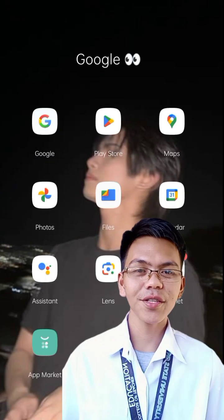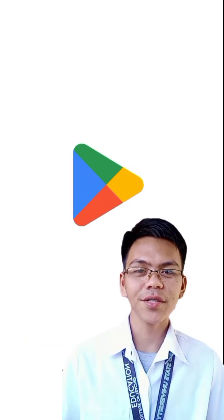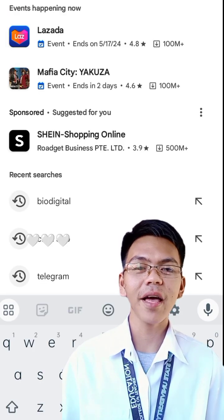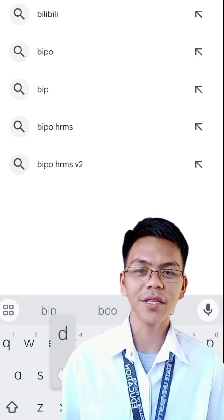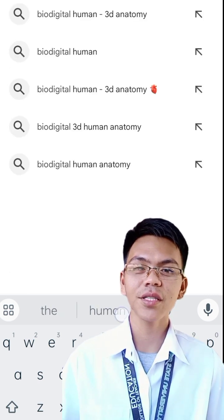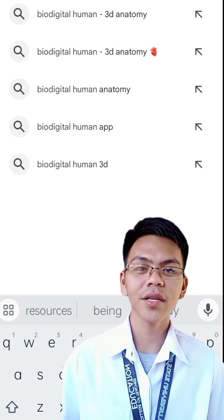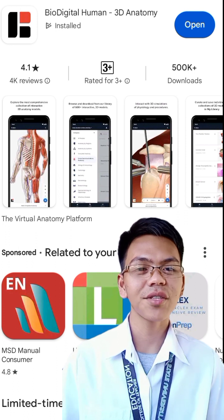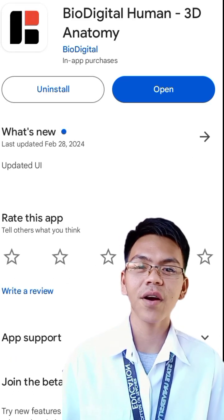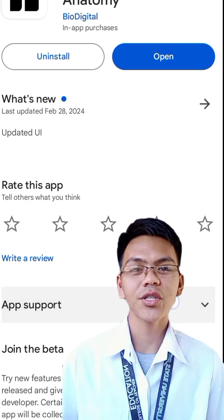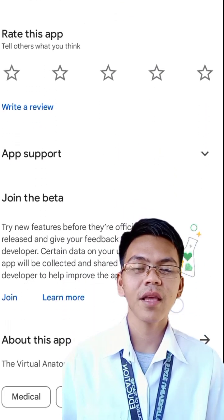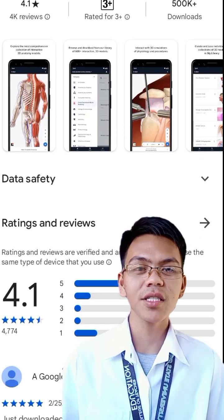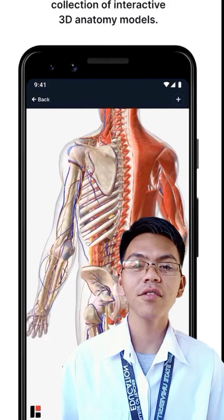Studying anatomy and physiology is crucial for us learners because even a single mistake in classifying, identifying and applying them in real-world situations can lead to serious consequences. Therefore, it is important to approach this subject with comprehension, understanding and even memorization of the various parts, their functions and their purposes. I can confidently say that this application has made it much easier for me to comprehend human anatomy.